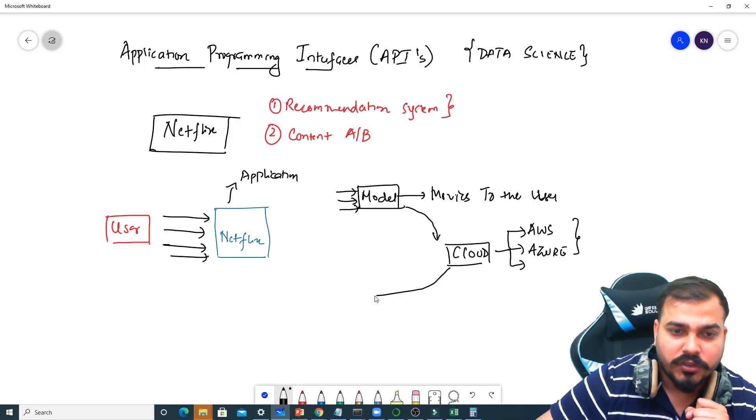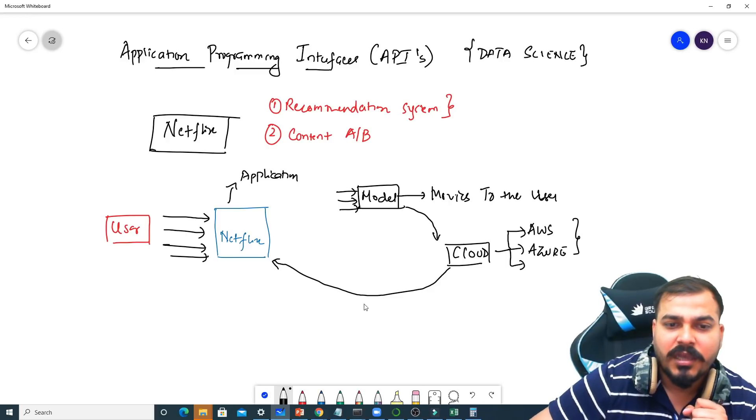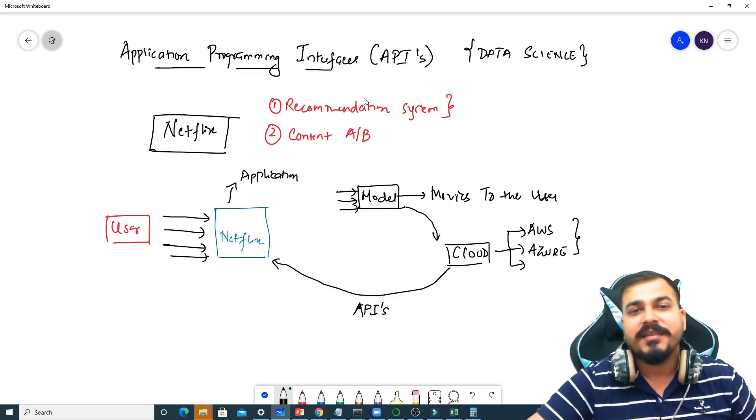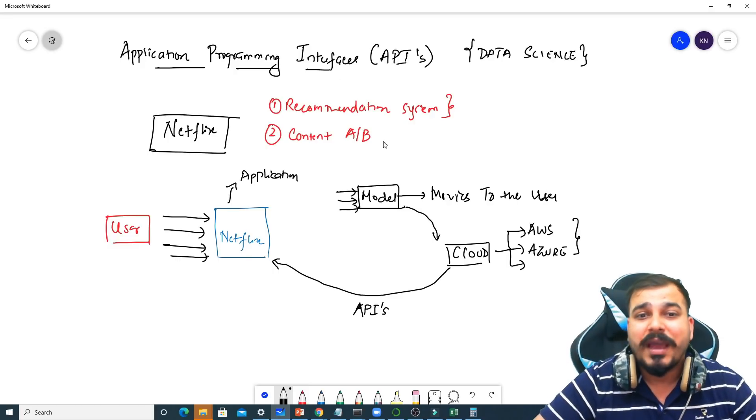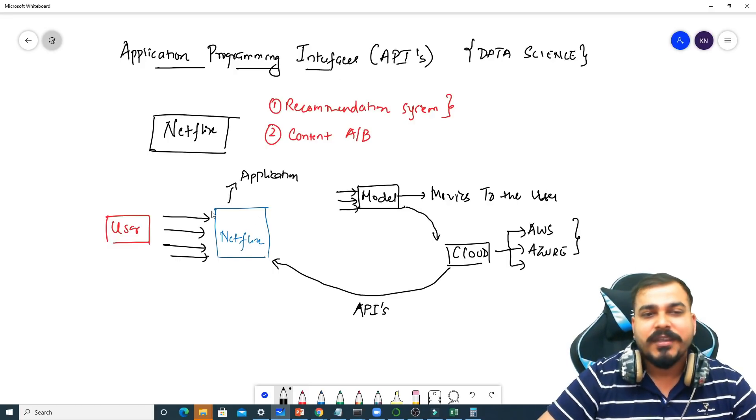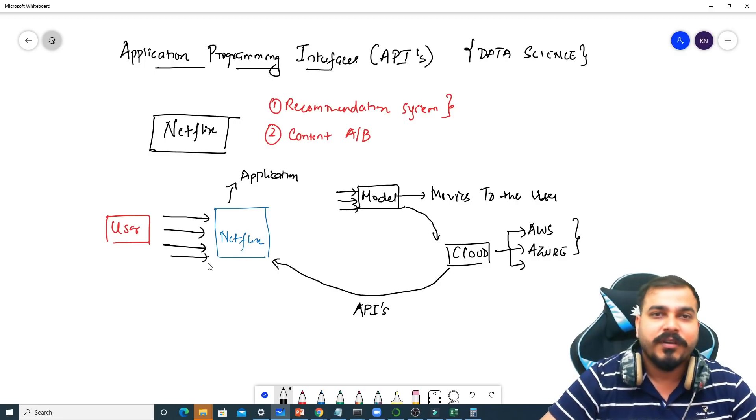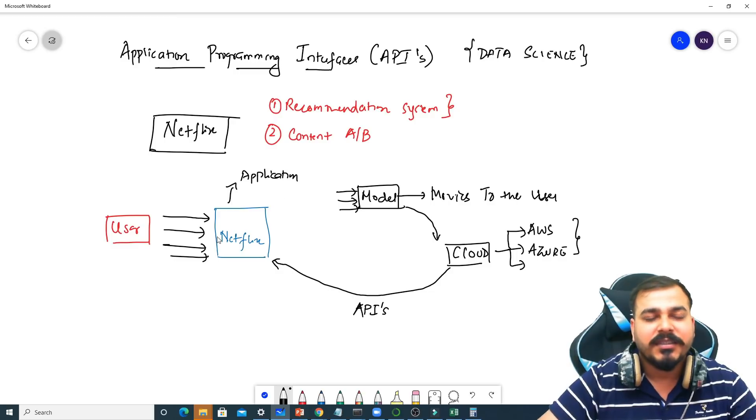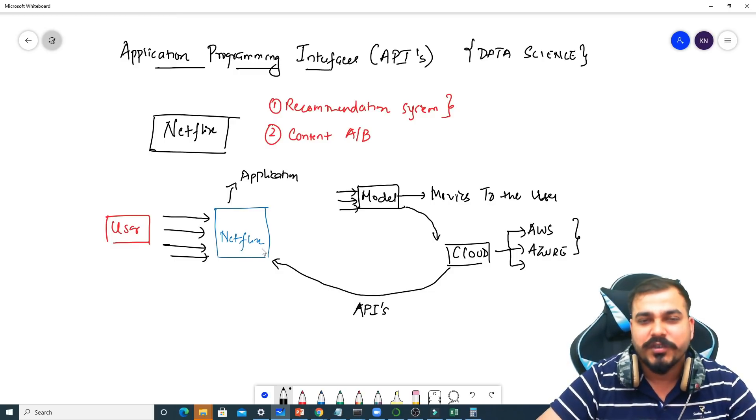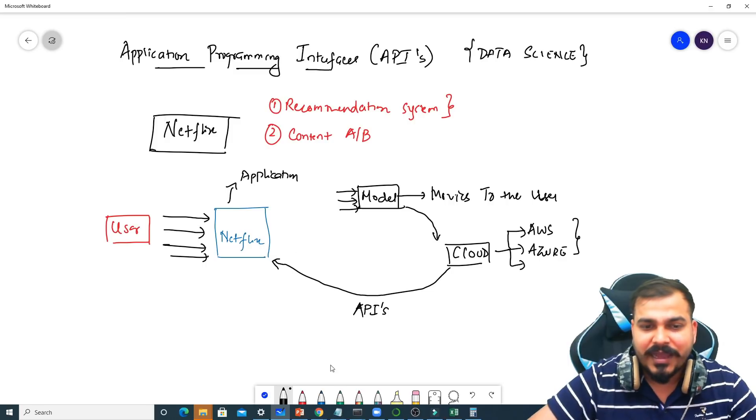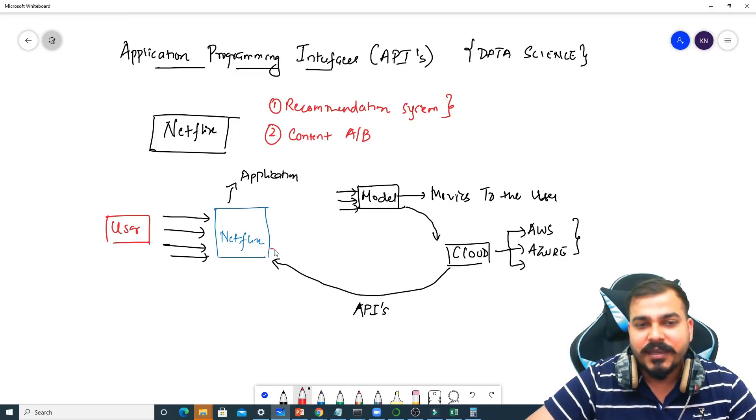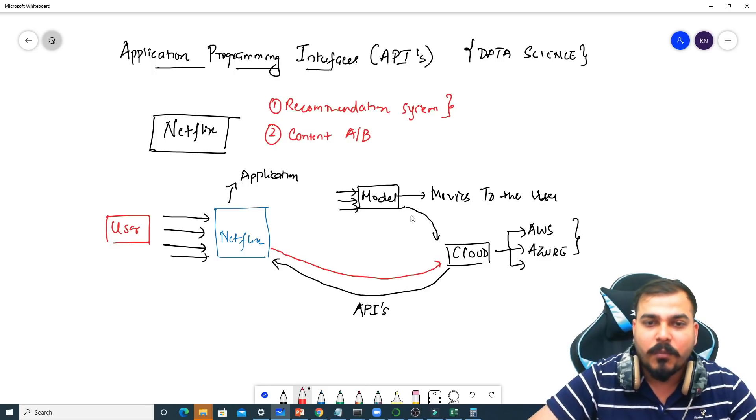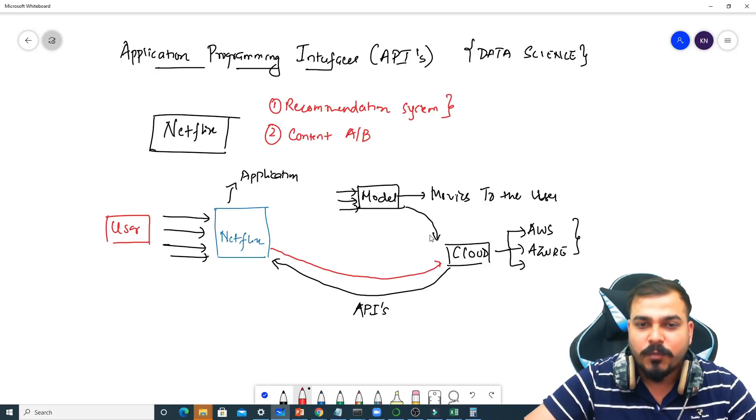It is exposed to this Netflix application in the form of APIs. Now what is this API? This API is nothing but application programming interface. So what it does is that whenever the user is refreshing Netflix or he's opening after some time, it may happen in such a way that all this information of the user may be taken by this application and then at the first instance this information is sent to the cloud where the model is basically hosted.